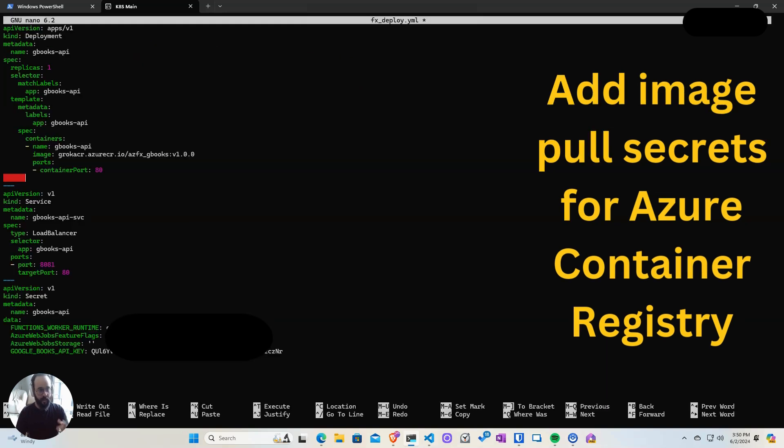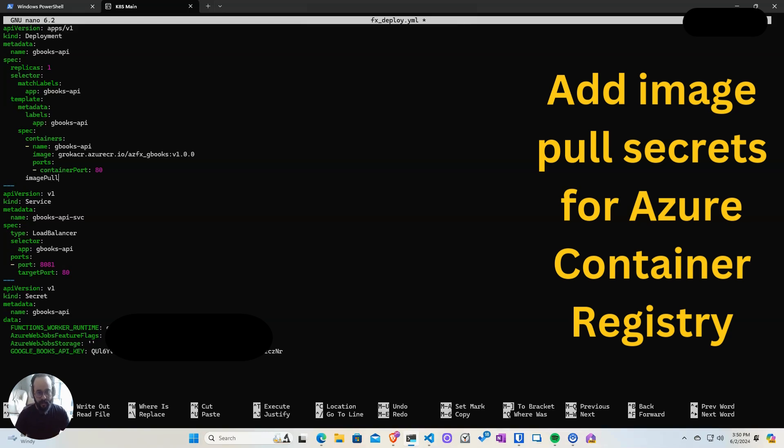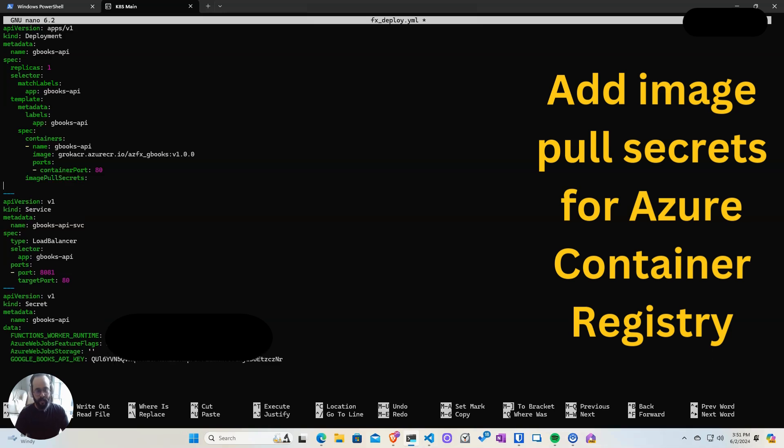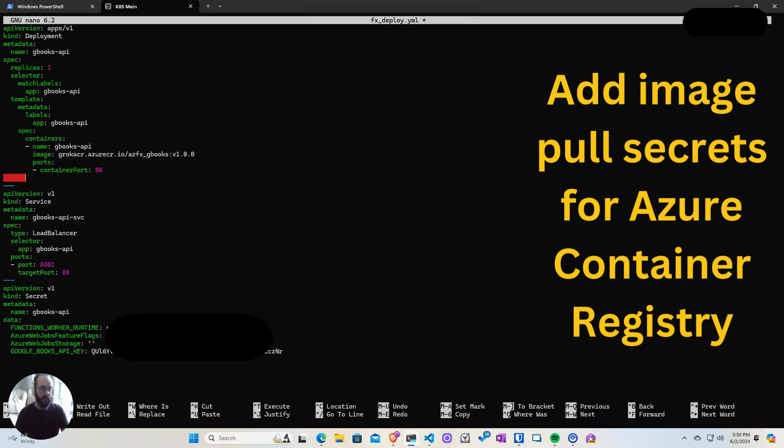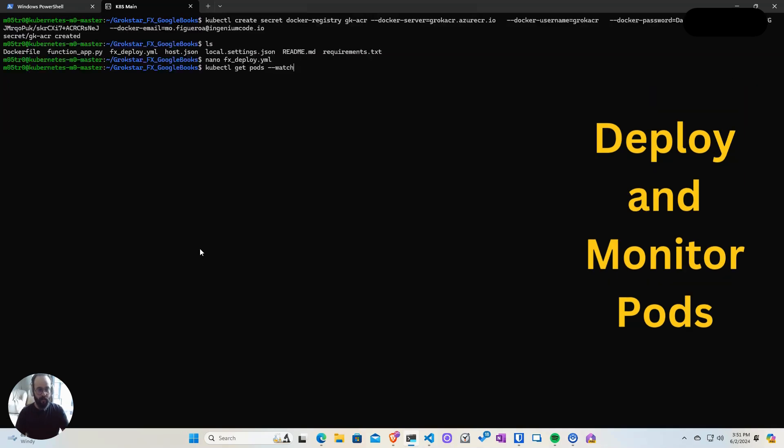Once you have that, we can add it to our manifest. The parameter is image pull secret, and you just pass in the name of the secret that you created previously. This will use the Docker login command where it would pass a username and the key to connect to your registry. So once you have the secret there, you can see now that it's configured.